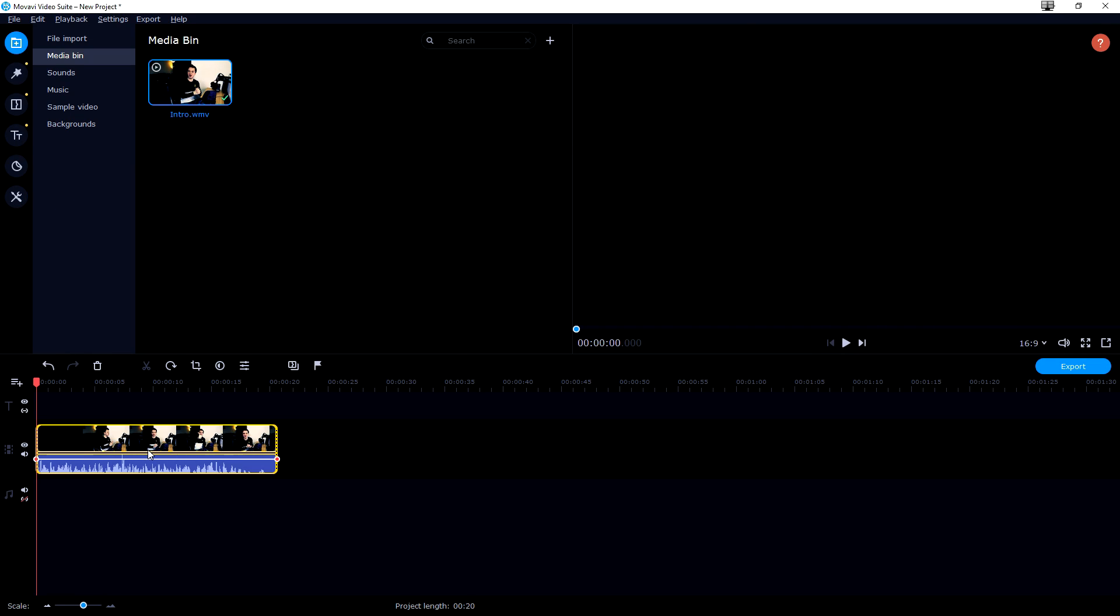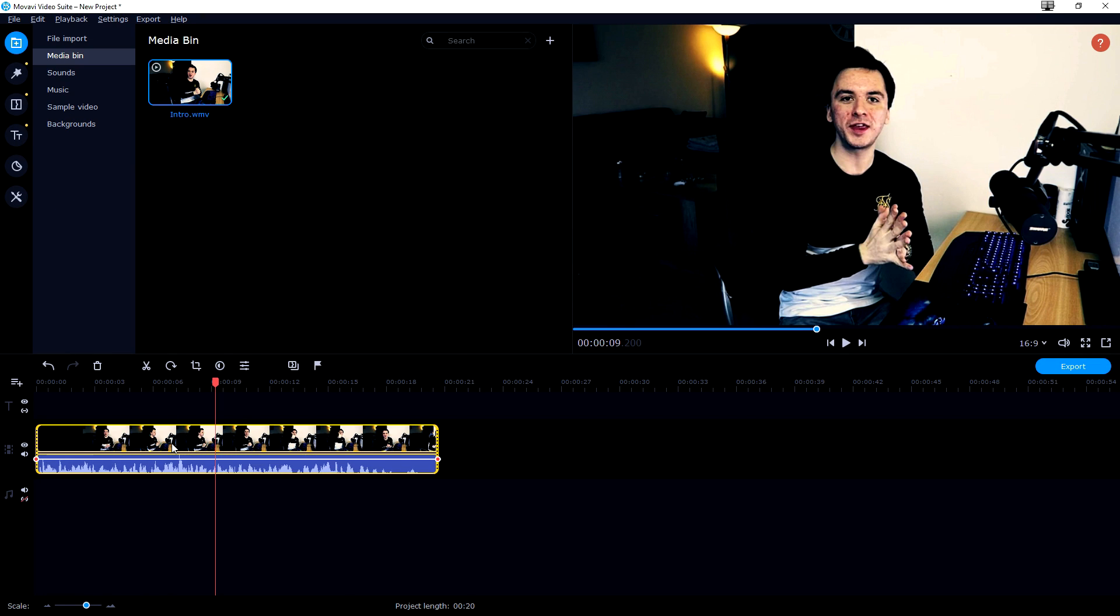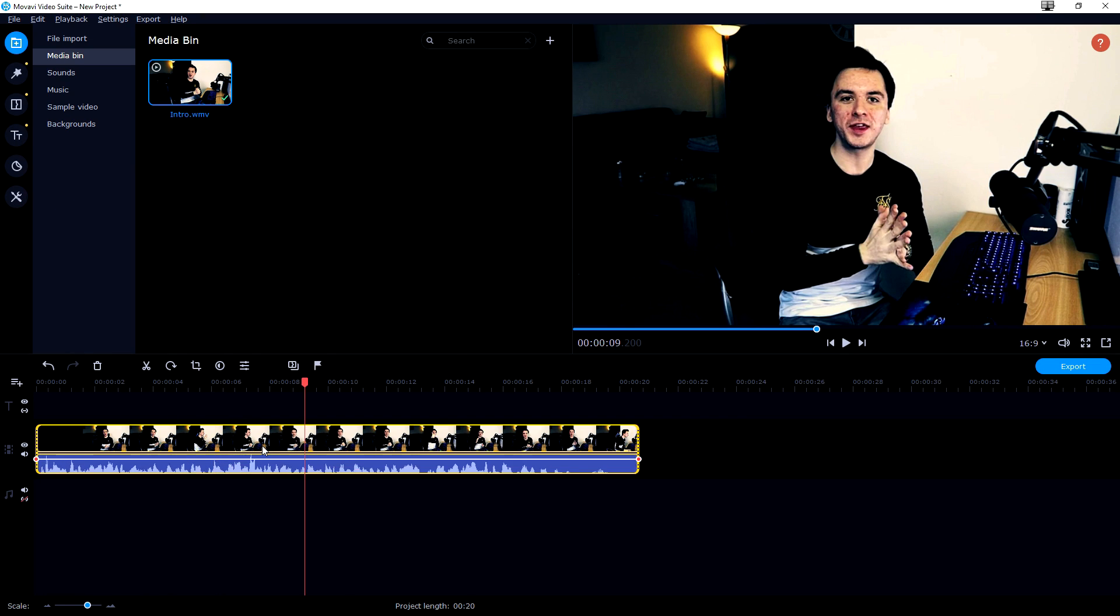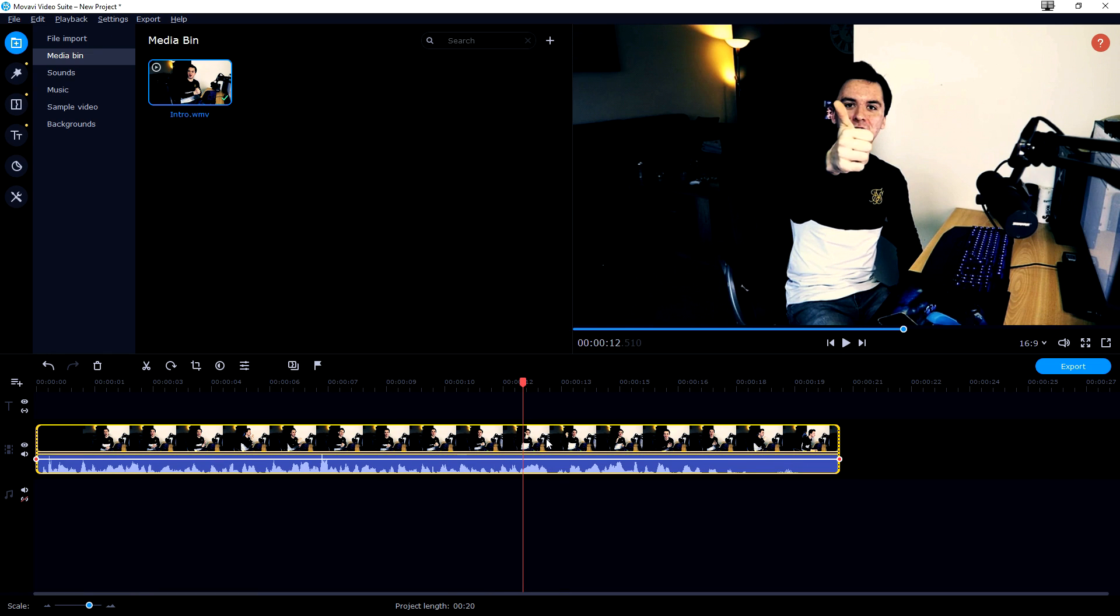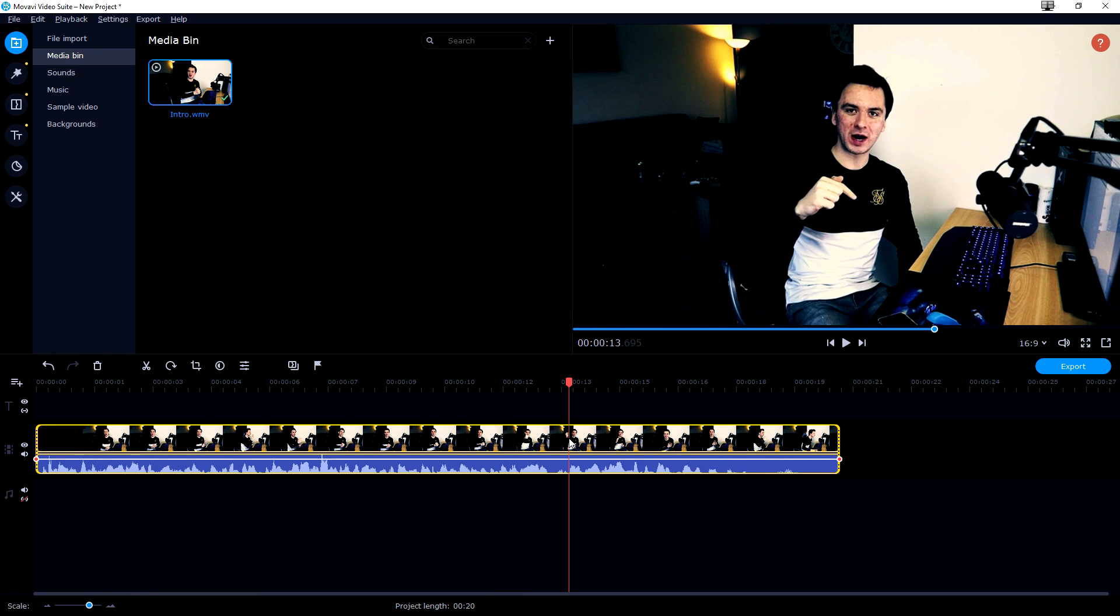Now that we have the video in our timeline, we can basically hold left ctrl to zoom in. As you can see, you can work a little bit more up close and in detail.